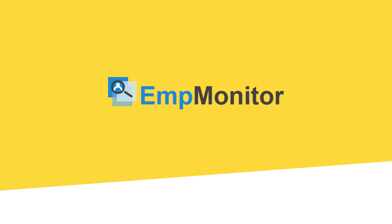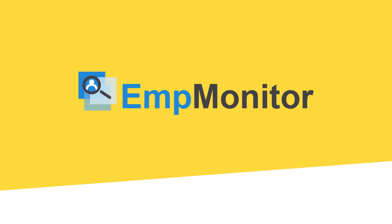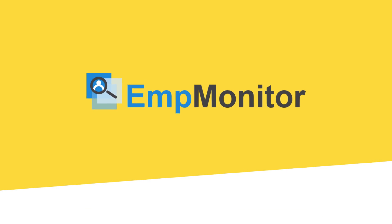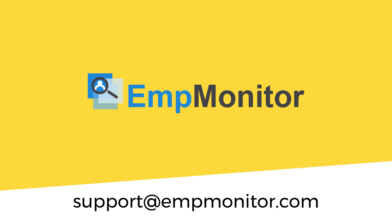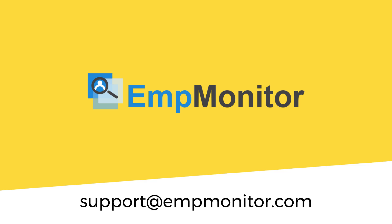So, this was a quick overview of installing the EMP Monitor agent on your system. If you need any help or face issues while installing the agent, feel free to write to us at support@empmonitor.com or contact us on Skype.